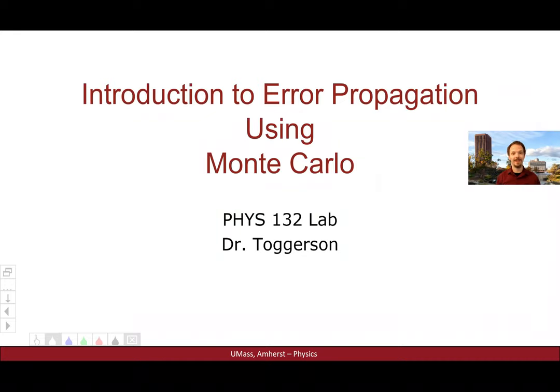Hello, and welcome to this video for the Physics 132 Lab, which will introduce how to apply the ideas of Monte Carlo simulation to propagate errors.